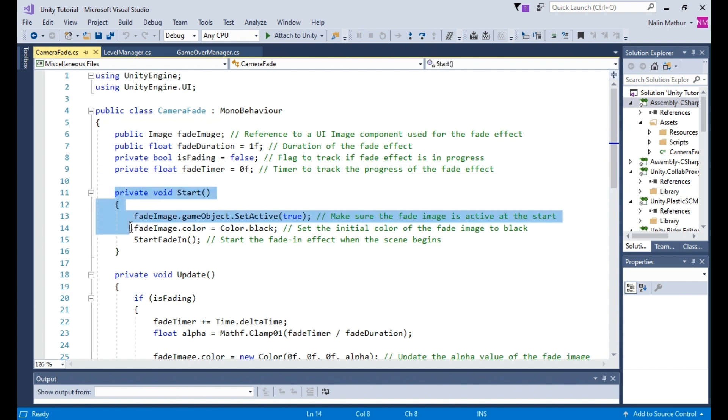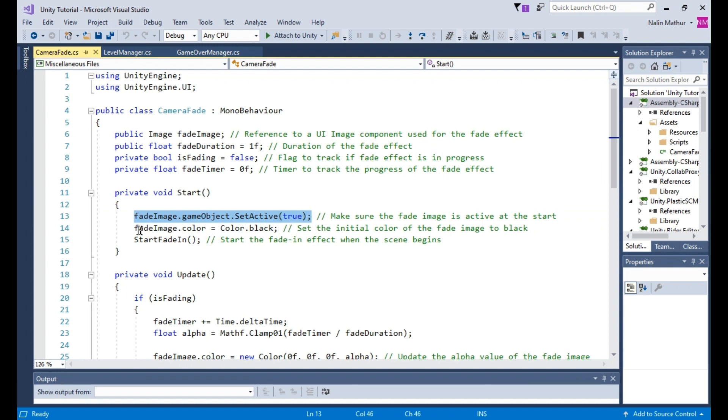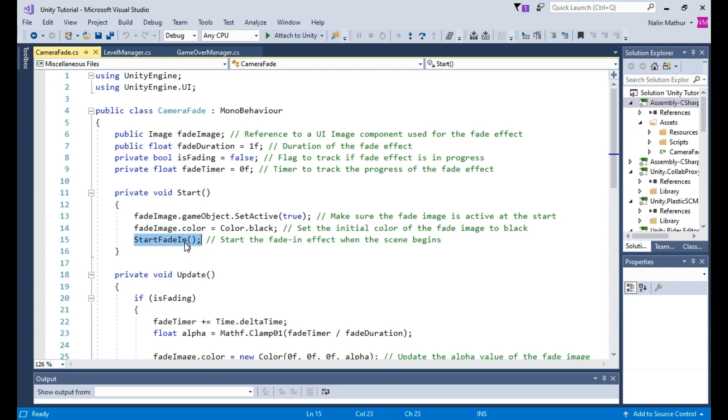Now, let's break down each part of the code and its purpose. In the start method, we ensure that the fade image is active and set its initial color to black. Additionally, we start the fade in effect when the scene begins.